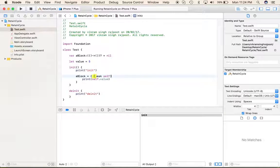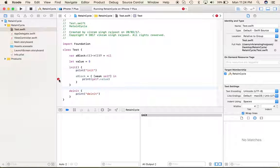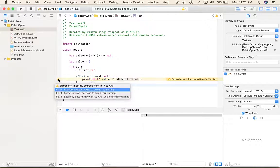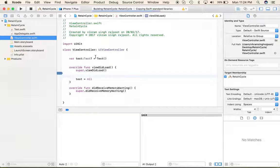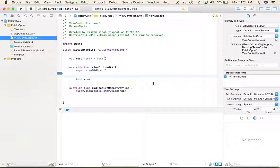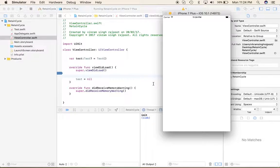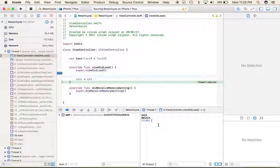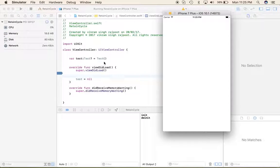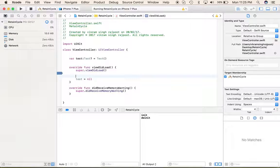To fix this retain cycle in the block, we can simply capture self as weak. Create a weak reference of self inside the capture list. Now let's run — initialization happened and then deinit is called, so there are no more retain cycles and no memory leaks.